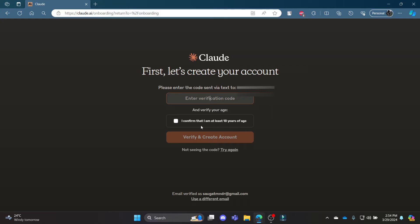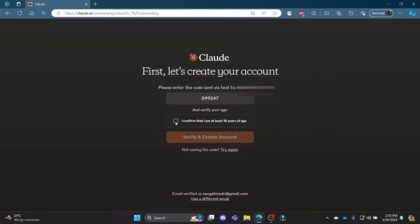A code will appear on your phone number and then what you need to do is write down the verification code over here. Go ahead and copy and paste the verification code or write it down manually and click I confirm that I am at least 18 years of age. Click verify and create account.